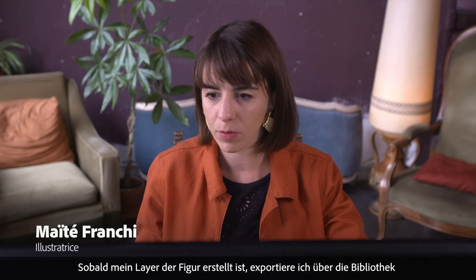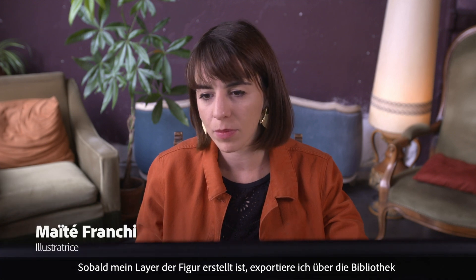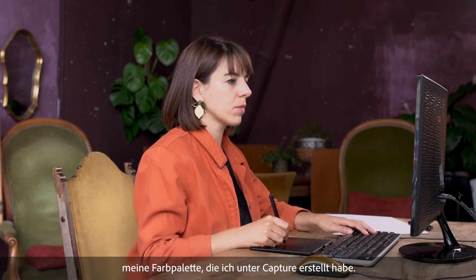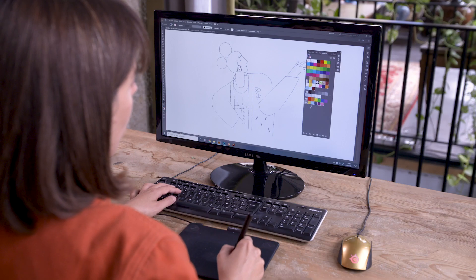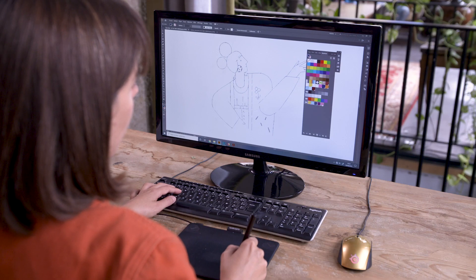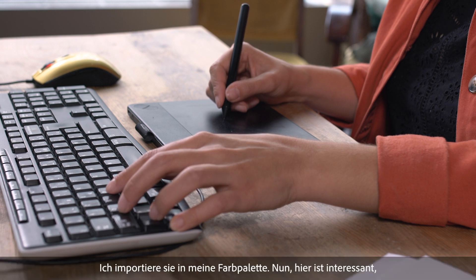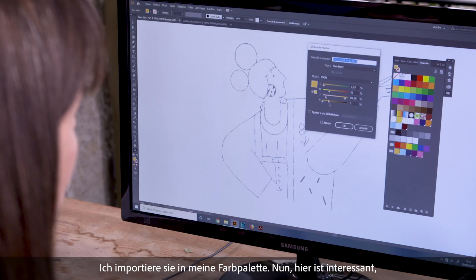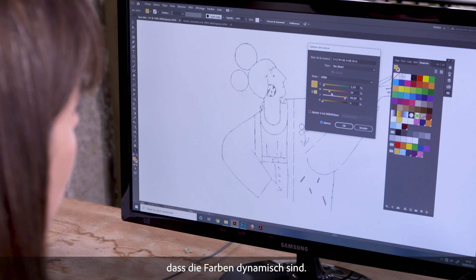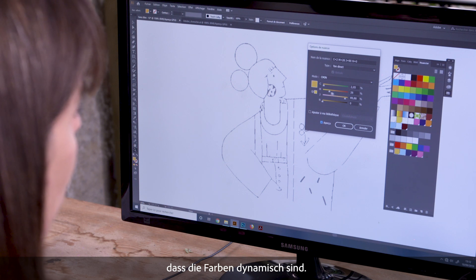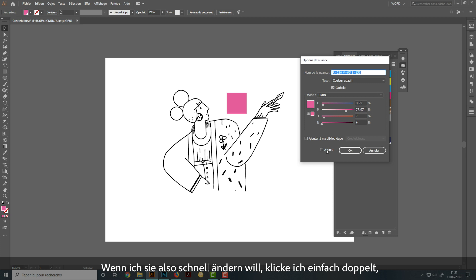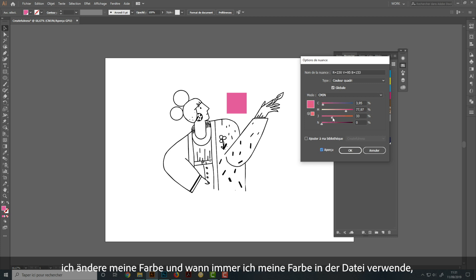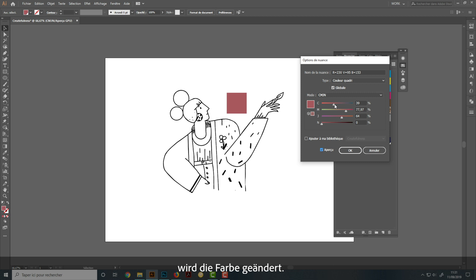Once my character layer has been created, I'm going to export it using my swatches library that I created under Capture. I import it into my swatches. What is interesting is that the colors are smart, so if I want to change them quickly, I just double-click, I change my color, and the color is modified everywhere I use it on the file.